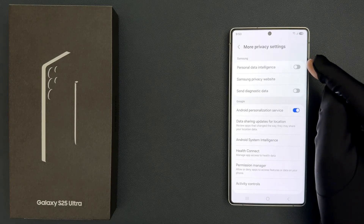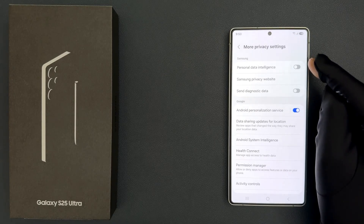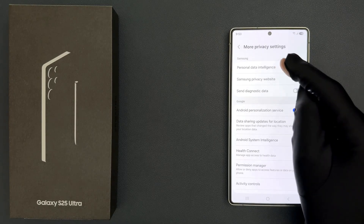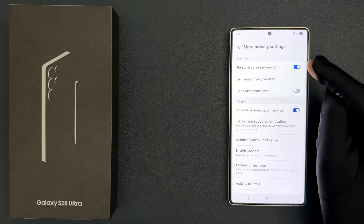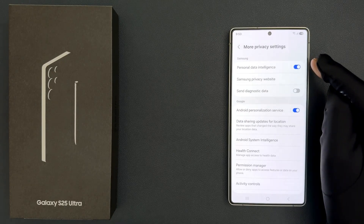Select the option that you want. I want to turn it on, so let me do that. You can see it's now turned on.